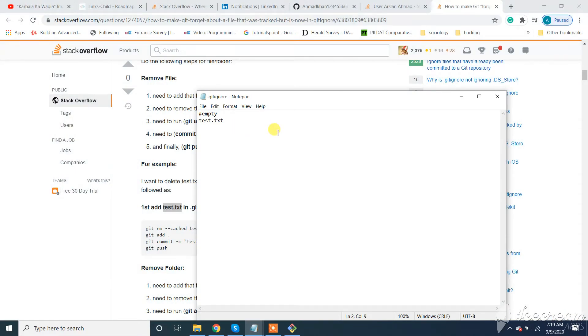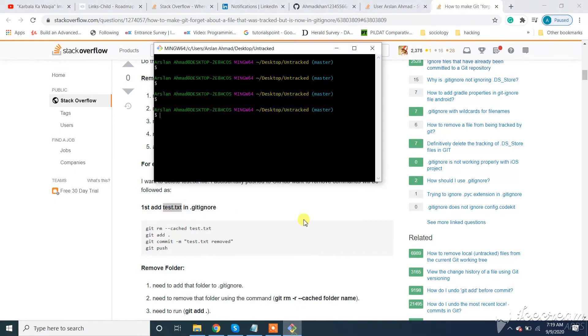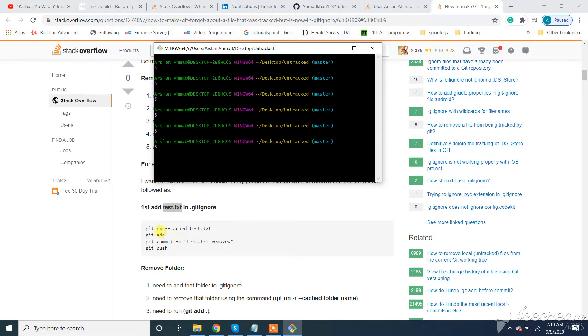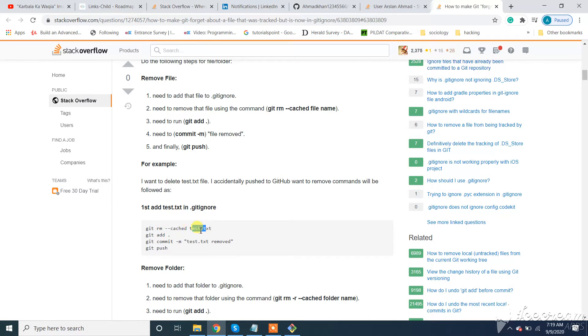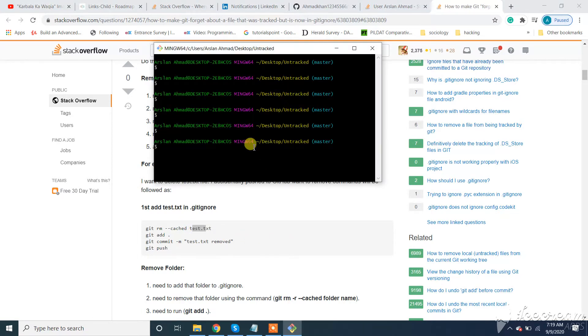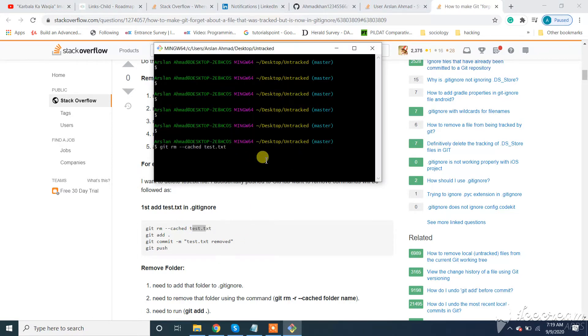And save this project. Now go to Git Bash. Now what we need, we need to run this command: git rm --cached test.txt. Make sure to change the name according to your file you want to delete. I have test.txt so I added this one. We need to run this command.